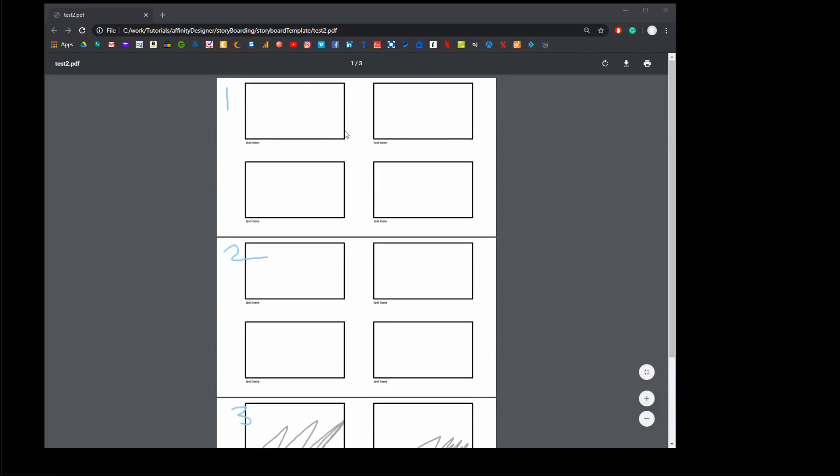That's pretty much it. Now all you have to do is draw stuff in here and you got yourself a nice artboard template to work fast and efficiently.